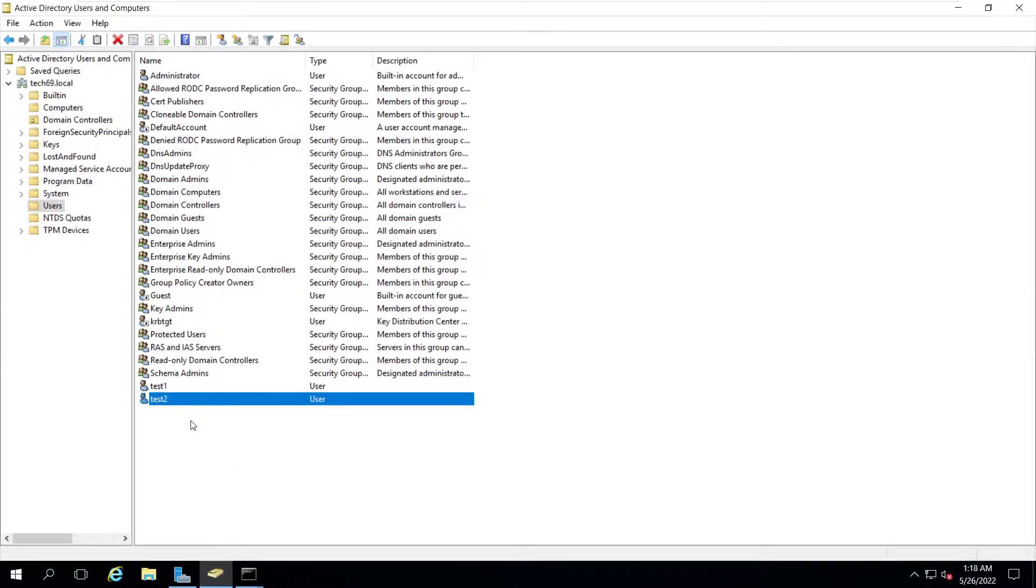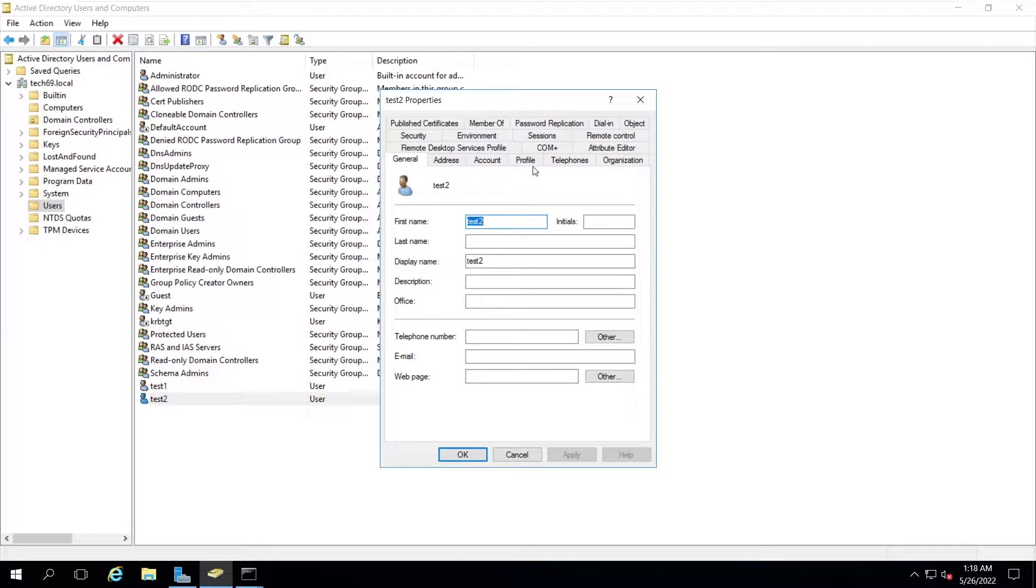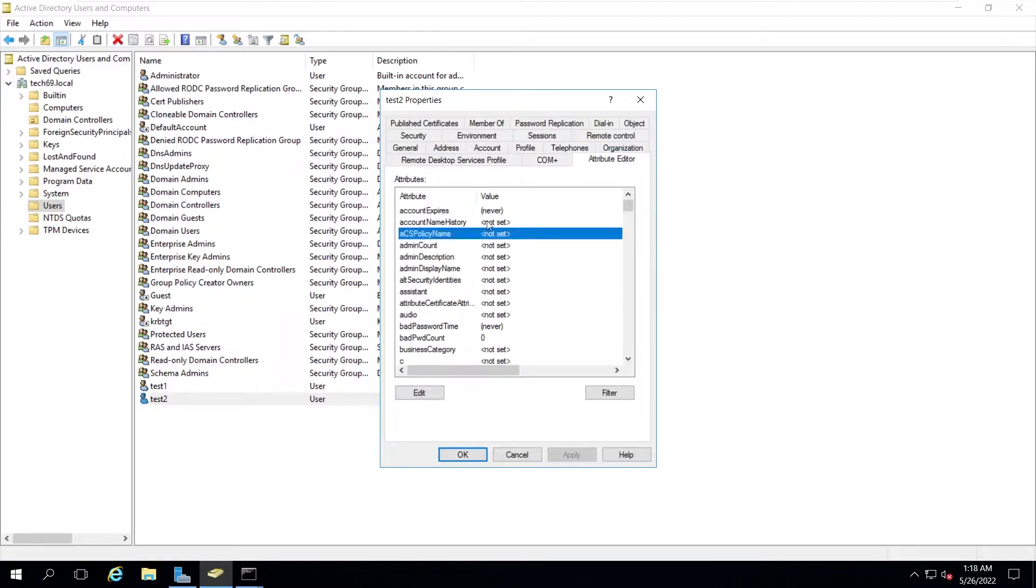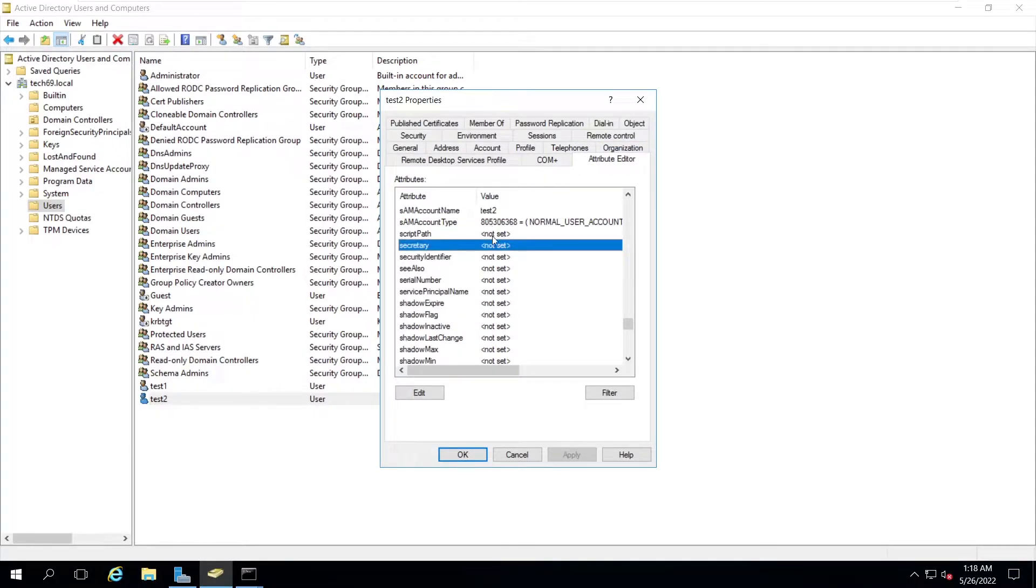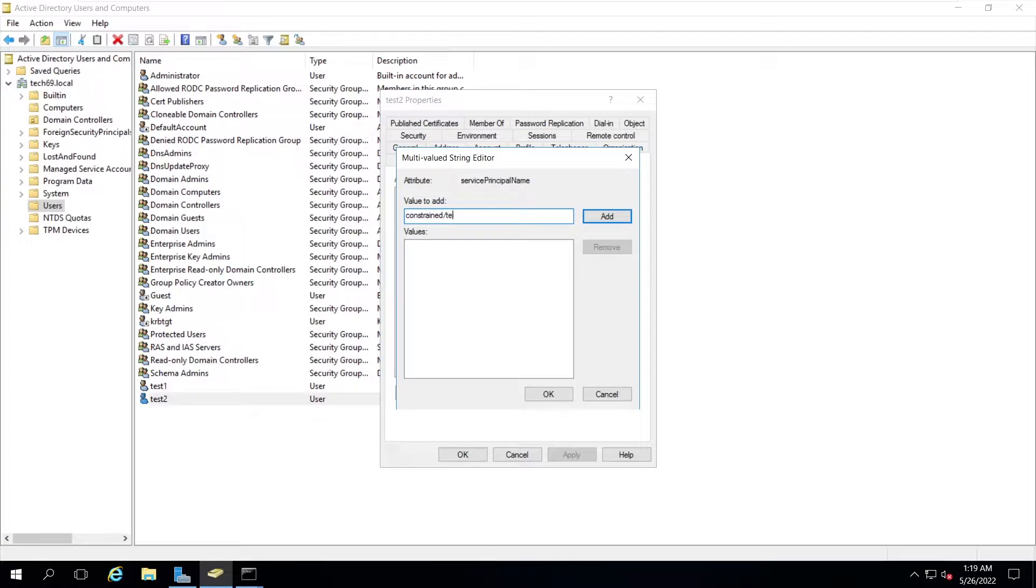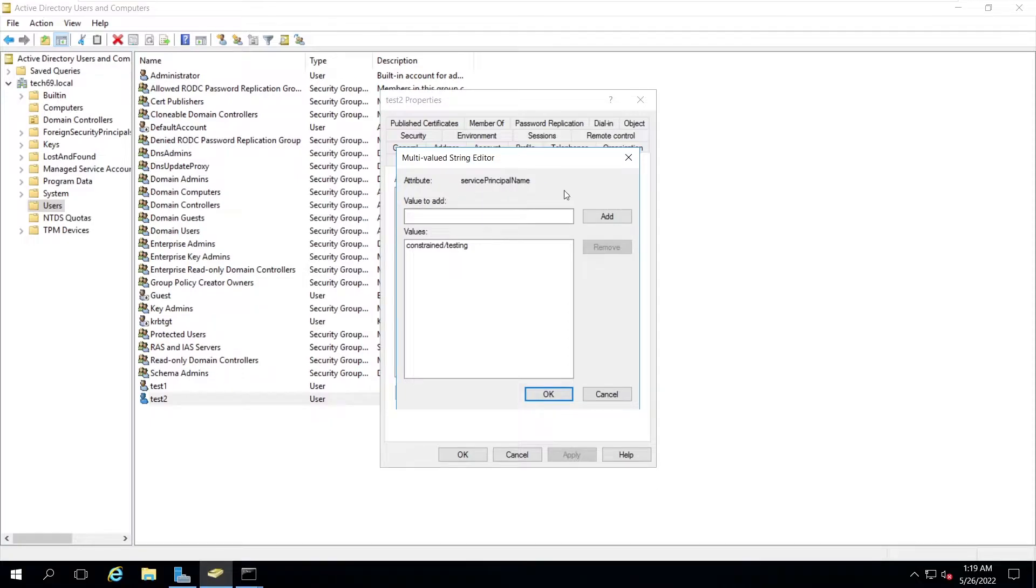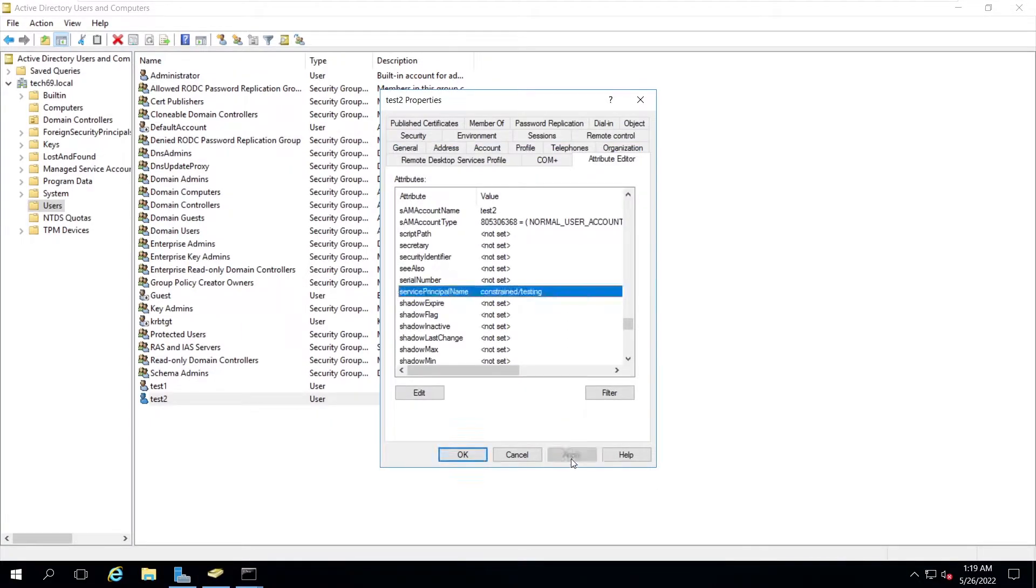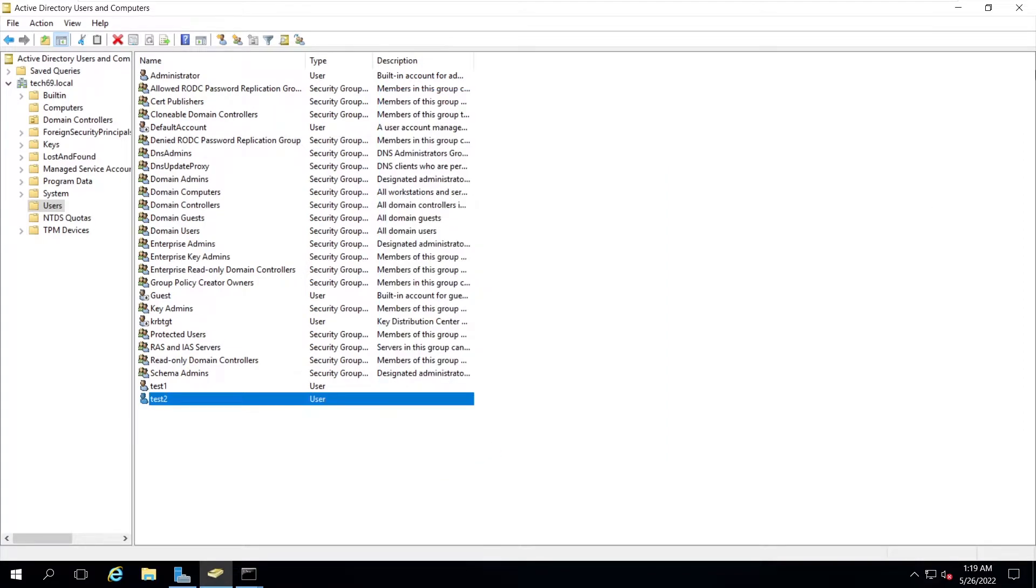Now let's go and say test2. This test2 user is a normal user. We need to change this into a service account. We can simply put service principal name as constraint, let's say testing. If there's any service principal name then this account will be like a service account. Now click on apply and click on OK.